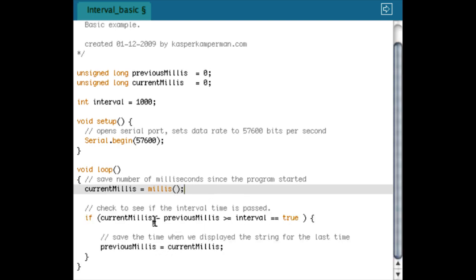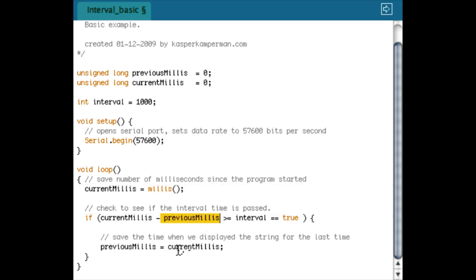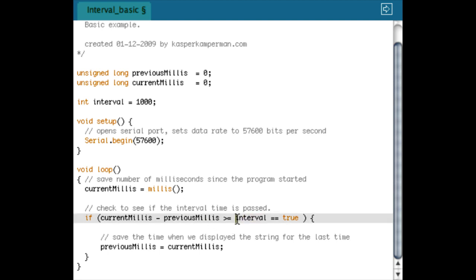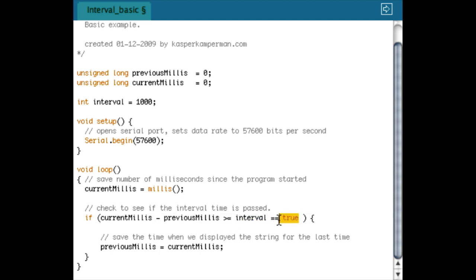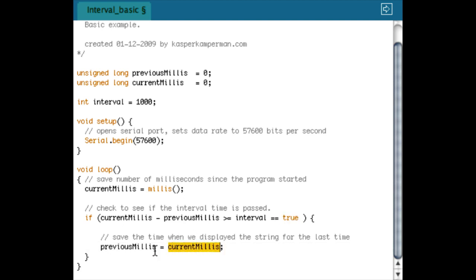The next part to do is to check the current millis with the previous millis, and to check if that's bigger or the same as an interval. In this case I have an interval of 1000 milliseconds, so one second. I'm going to check if that's true.